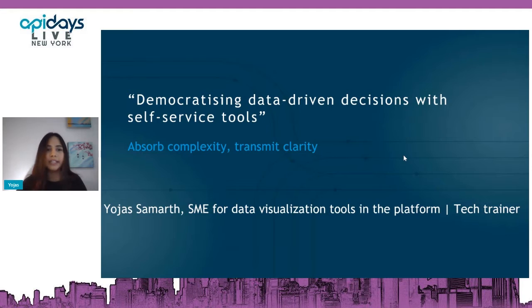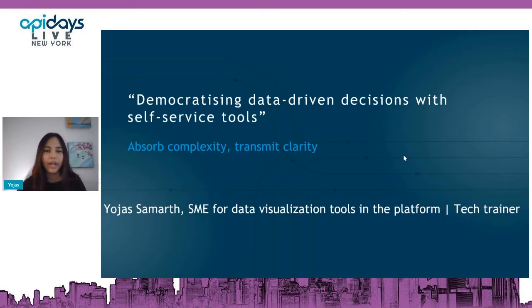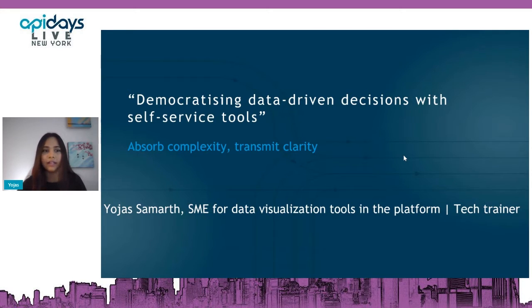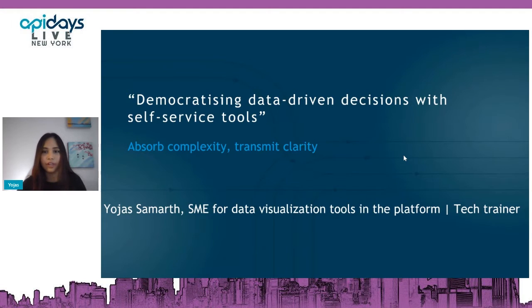In DBS Bank, I'm officially a technical trainer. I conduct workshops on different technical tools for business units to understand and get hands-on experience, covering how the tech industry is evolving and how to cope with that. I also have key skills in data visualization tools, and we use a lot of APIs and other services to execute that.